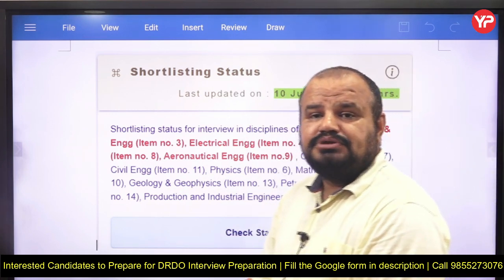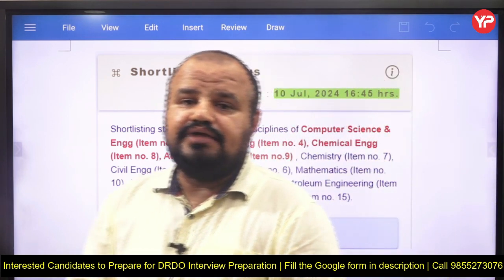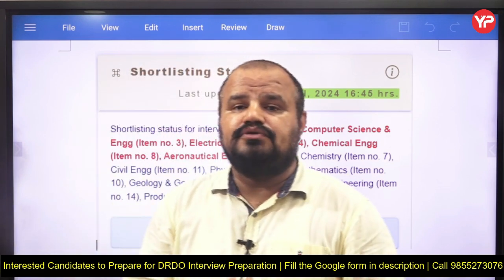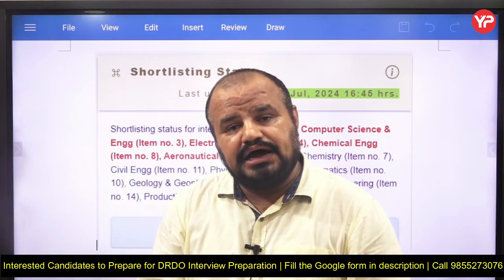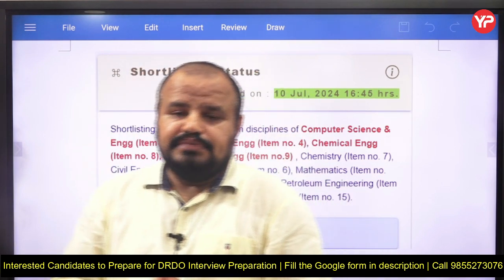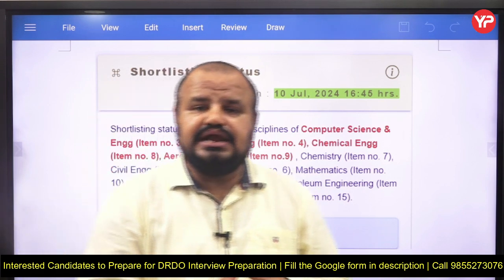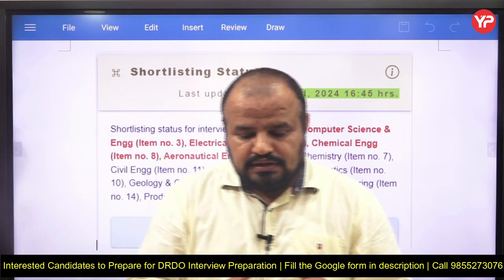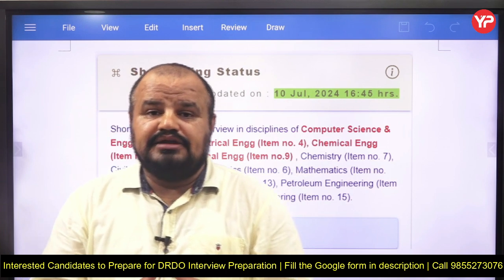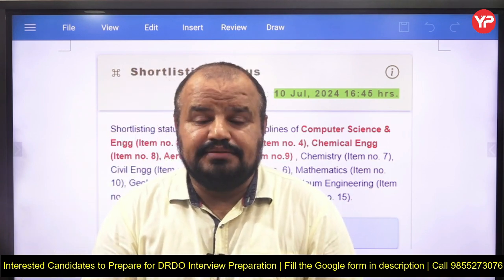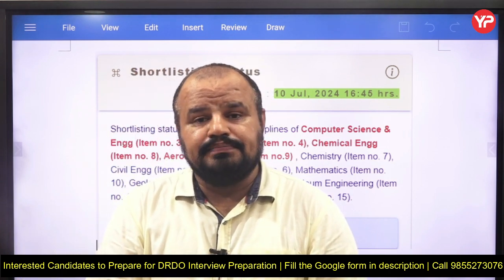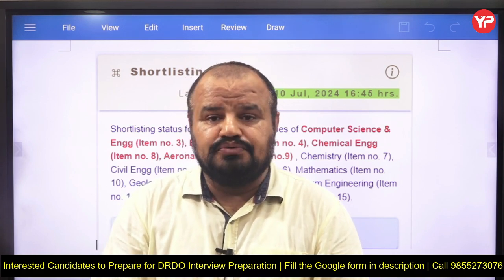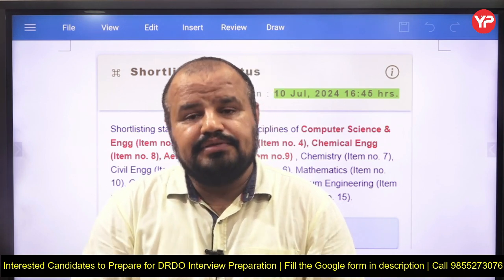For our computer science students, many times students have a dilemma about what type of subjects or questions DRDO may ask. DRDO means Defense Research and Development Organization. The main responsibility for a CS student may be related to the security part, the data analytics part, or the front-end and back-end web development part.